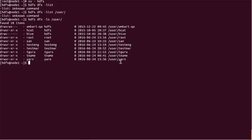The yarn directory is already there, so no need to create it. If it is not present, you can use the mkdir command and create it inside the user directory. We also need to go to the root level, where there is a sys folder or sys directory, and inside that we have the slider lib.